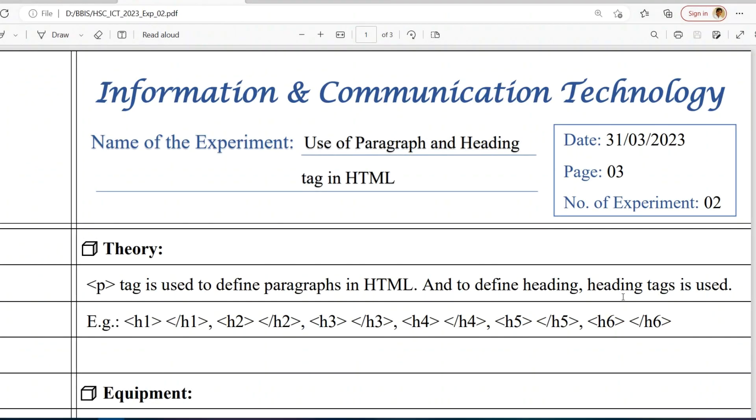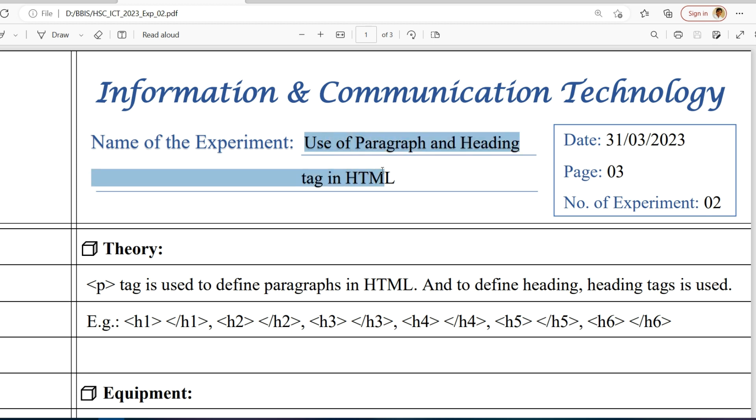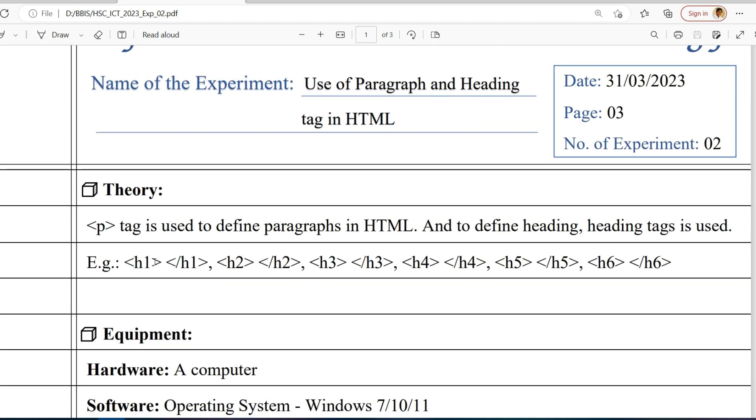Hello guys, welcome to the tutorial series of HSC ICT practicals. This is the second experiment: use of paragraph and heading tag in HTML. This is the theory.